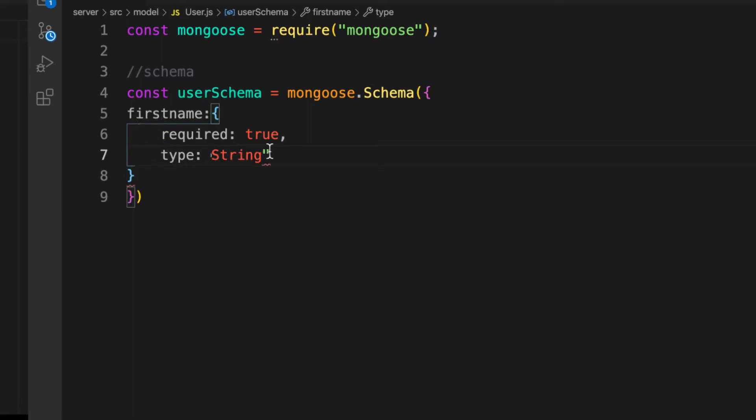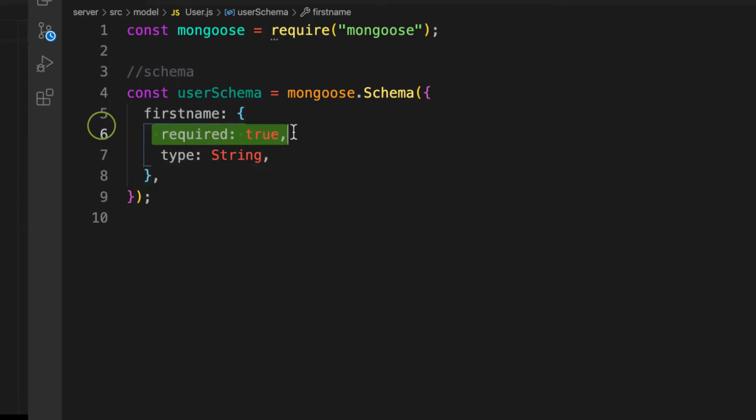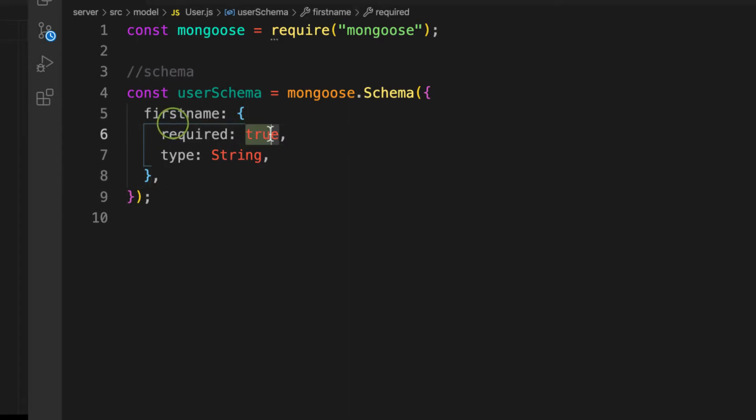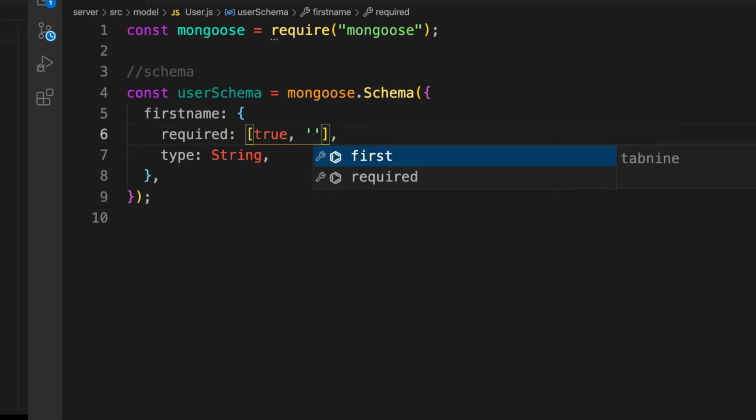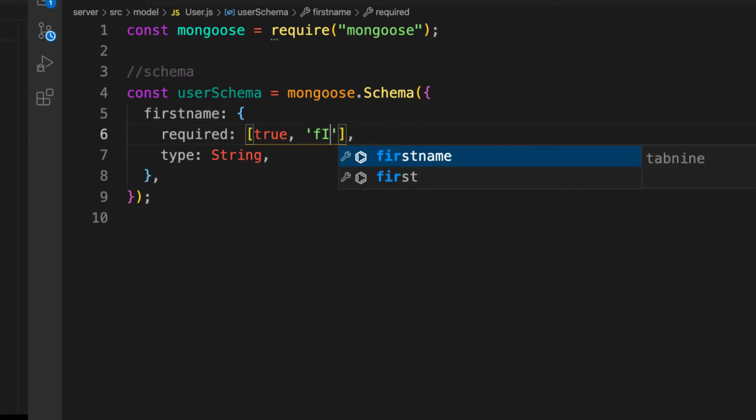Now you have firstname. It says that the only validation here is required. But if you want to send some custom message to the user, let's put this in an array and then we can provide our custom message: first name is required.